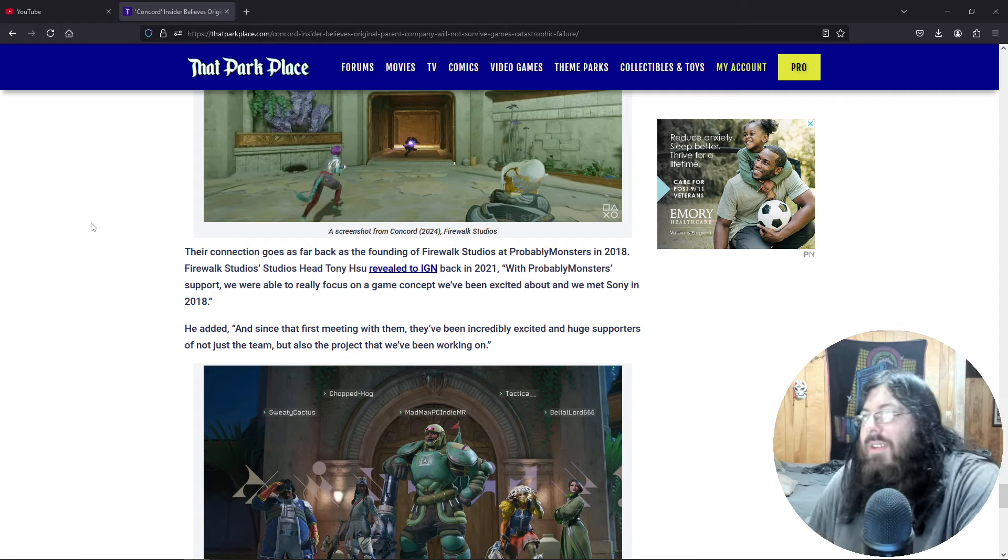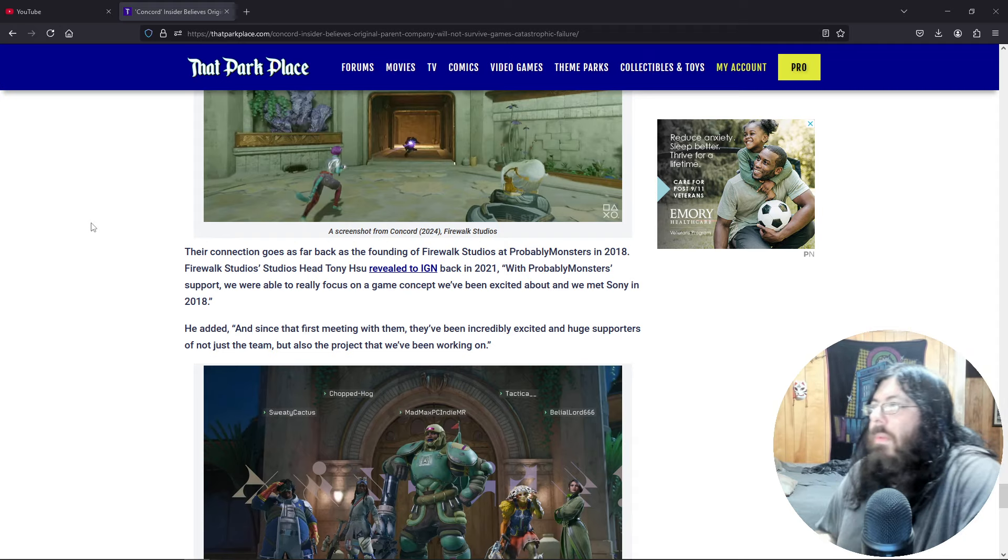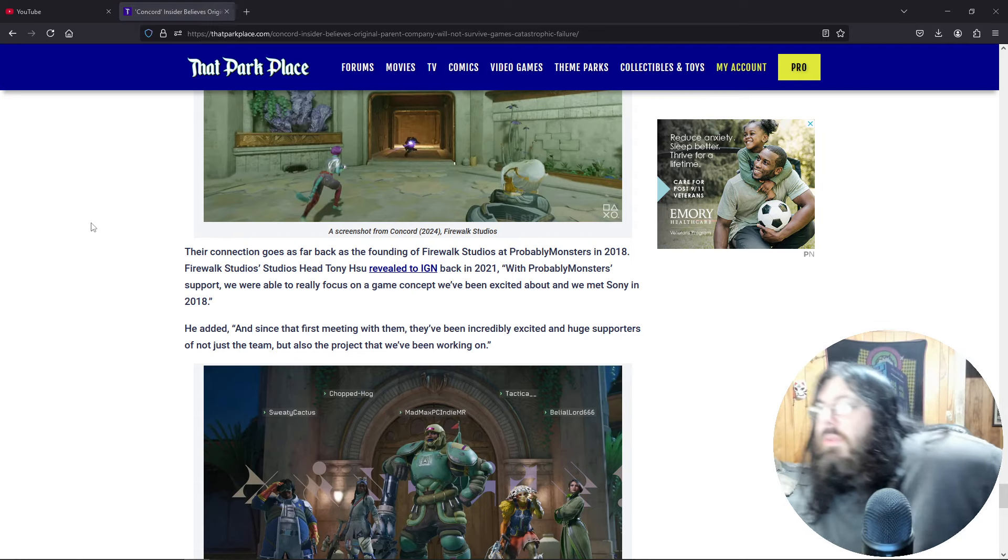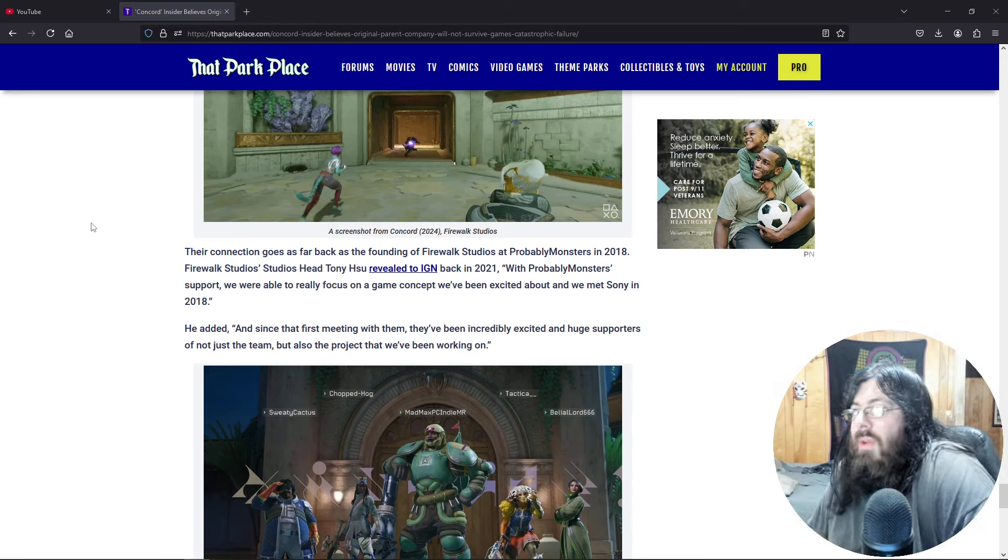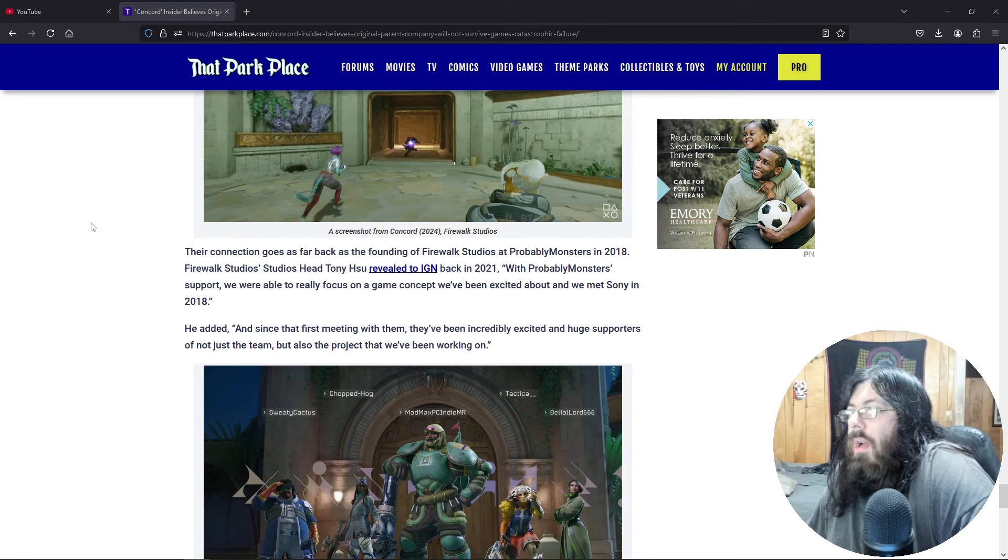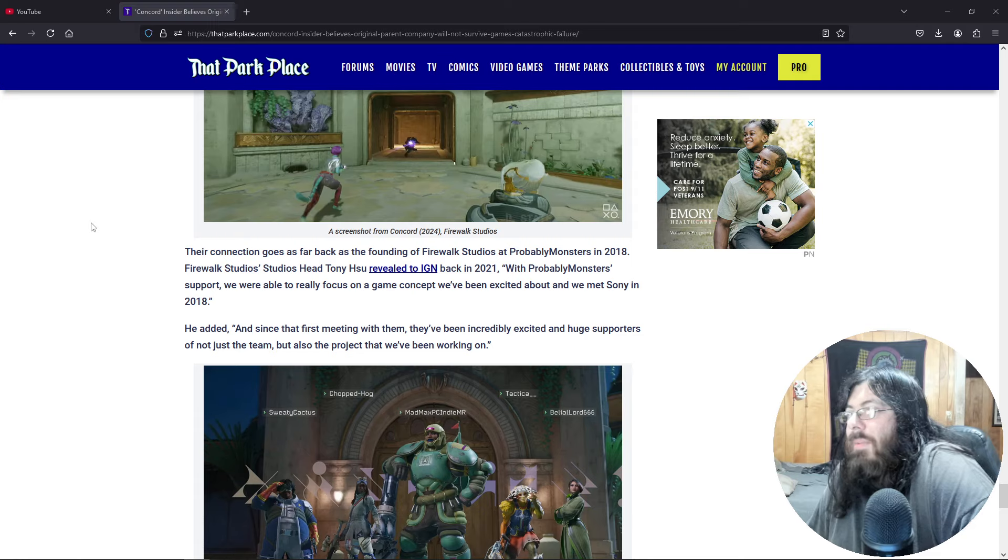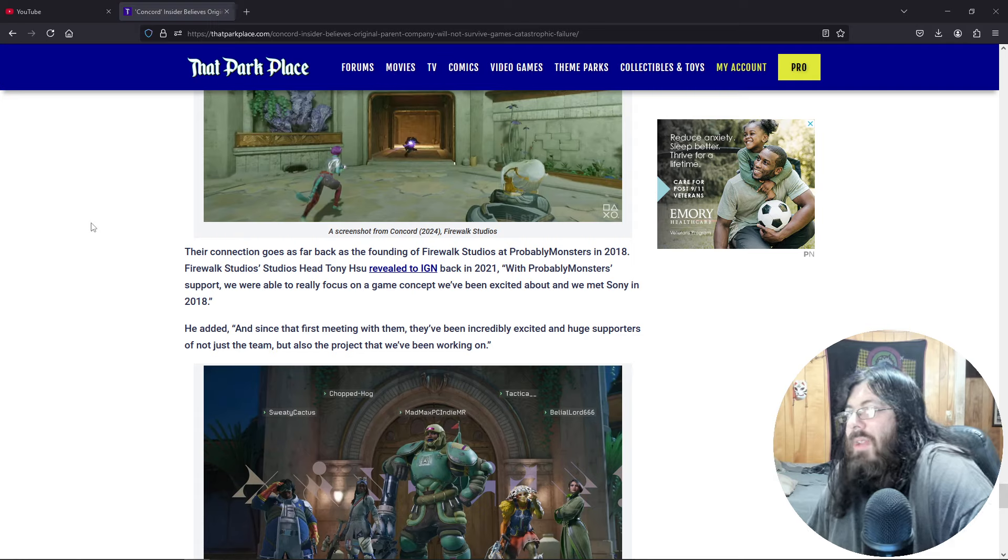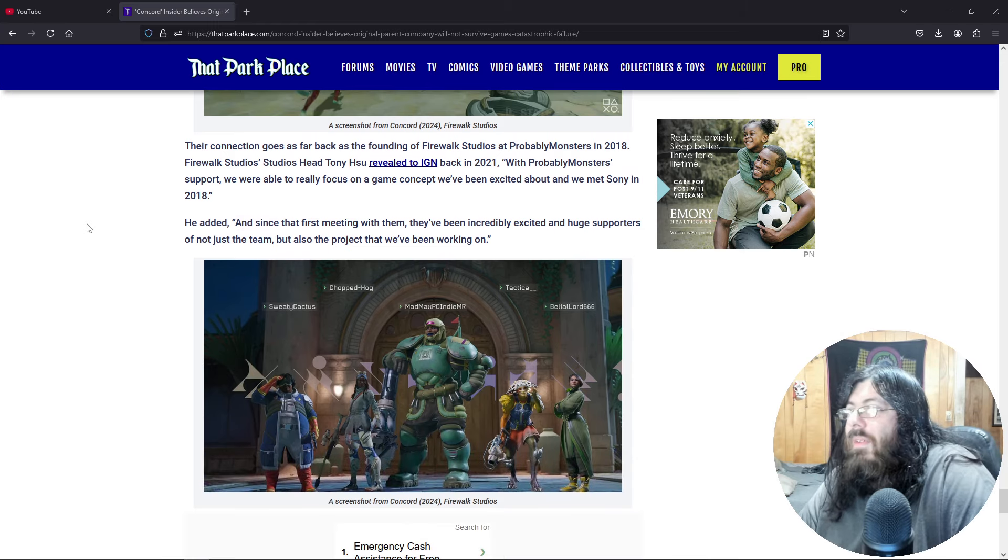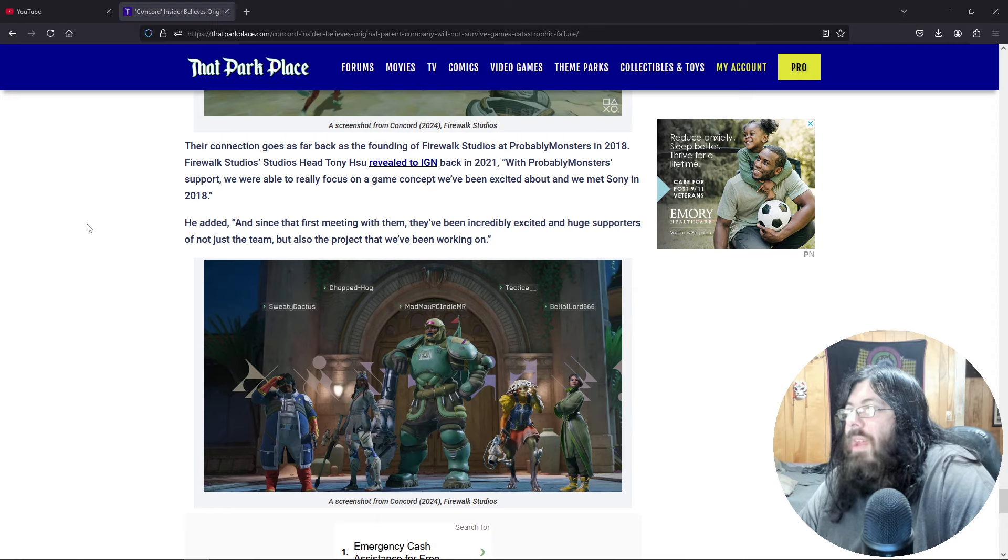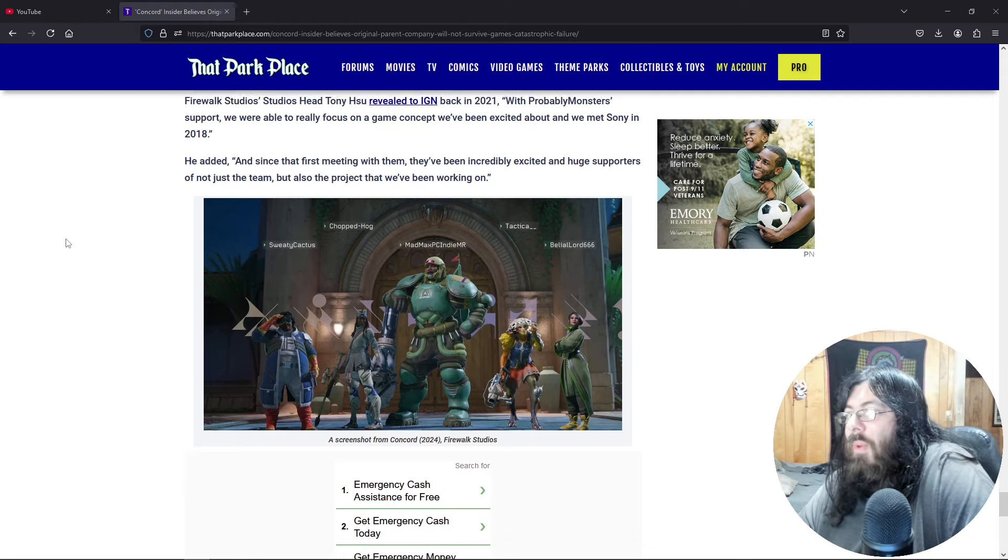Probably Monster CEO and President Harold Ryan also added, probably monsters is incredibly proud of the team and the game we incubated and built over the past few years. Eight. Firewalk Studios joining PlayStation Studios is a brilliant move for the team, game, and future players. Our goal at probably monsters is to find the best path to market for all our games, and we couldn't be happier for the Firewalk team. The connection goes as far back to the founding of Firewalk Studios from probably monsters in 2018. Firewalk Studios head Tony Hsu revealed to IGN back in 2021, with probably monsters support, we will be able to really focus on a game concept we've been excited about since we met Sony in 2018. And since the first meeting with them, we've been incredibly excited and huge supporters, and not just the team, but also the project that we've been working on.